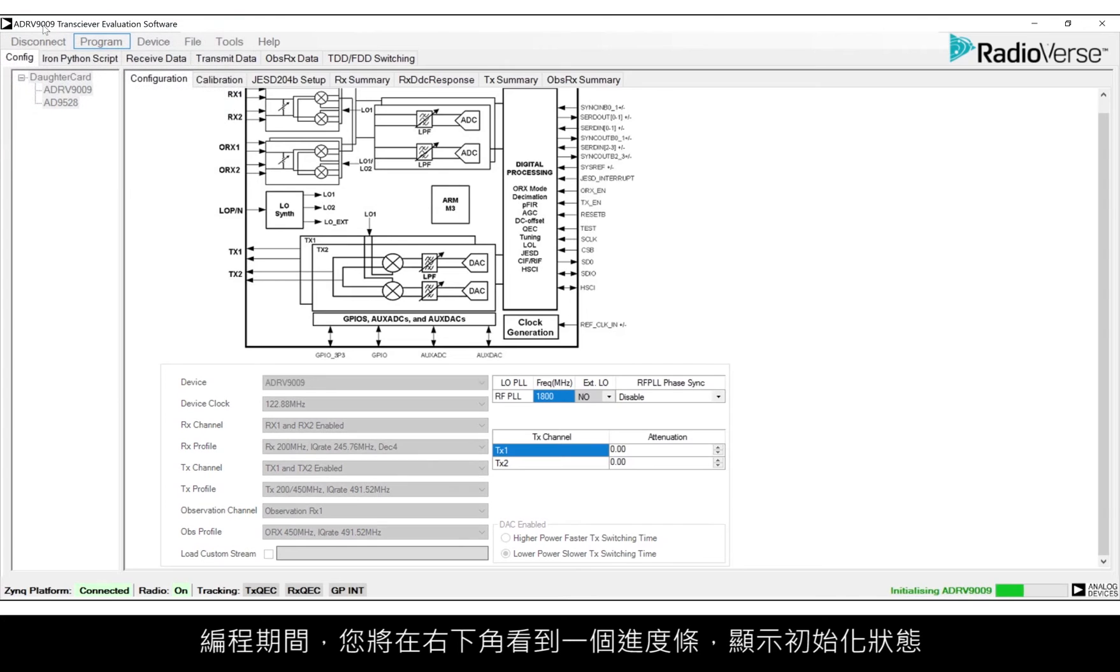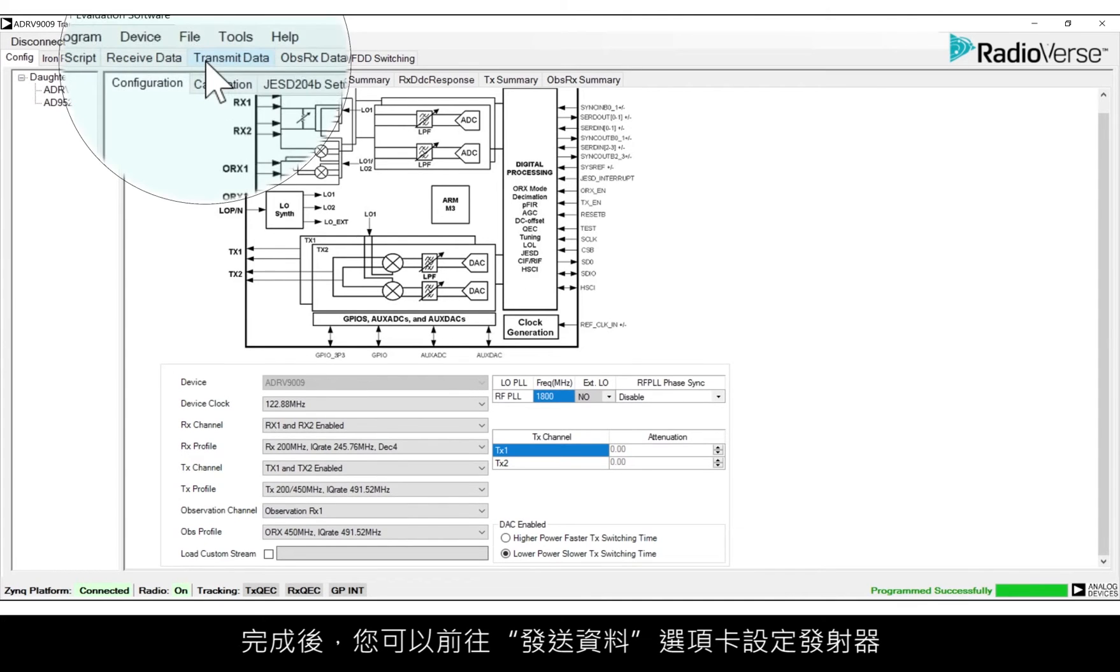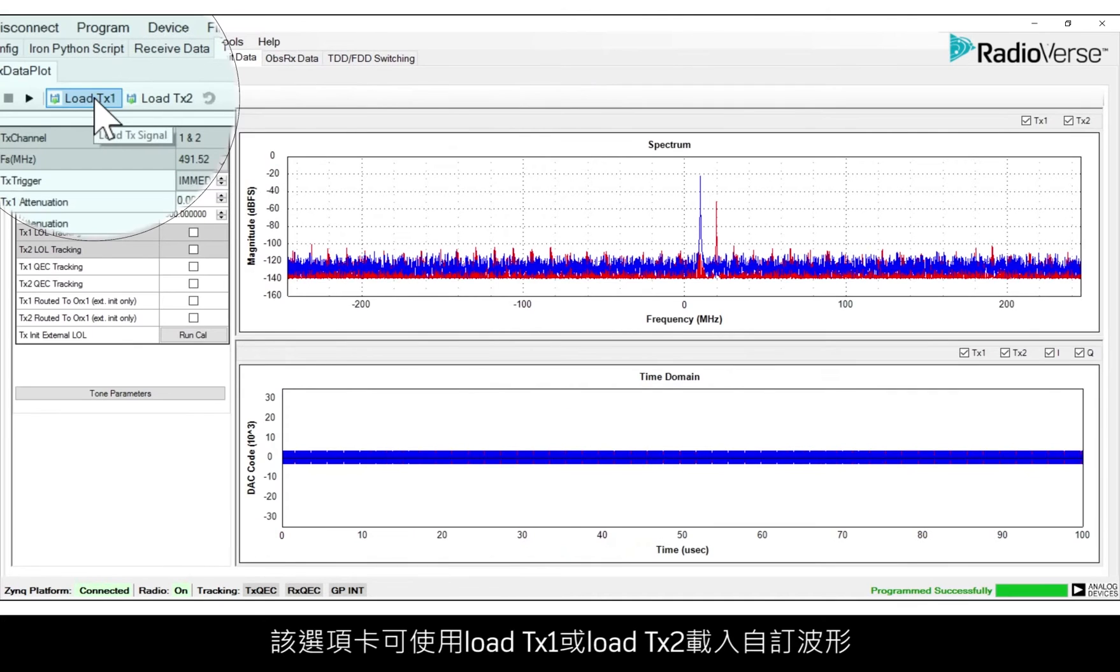While this is happening, in the lower right-hand corner, you'll see a progress bar which shows the state of the initialization. Once it's complete, you can move to the Transmit Data tab to set up the transmitters.